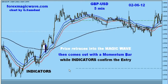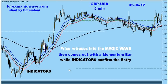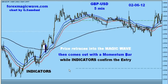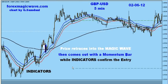Somebody was asking how come they see all these entries and the same thing, and they don't see it. I just wanted to show again that this is what it is — this GBP/USD 5-minute chart.